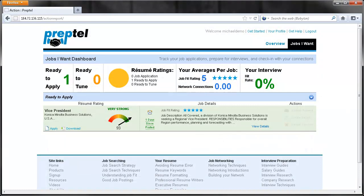After making the suggested changes, we can see that our resume now has a very strong rating. We are ready to apply for this job.